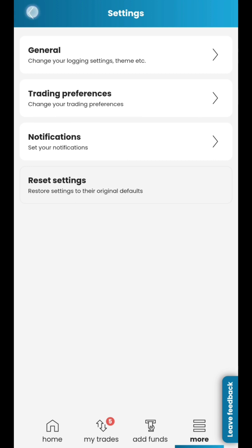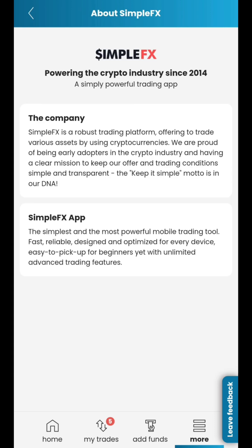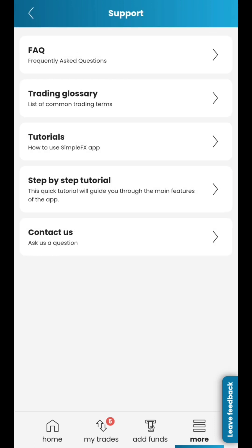You can get to know us better in the About Us section. If you need help, don't hesitate to visit the Support section. Inside, you will find answers to frequently asked questions, understand trading terms with our glossary, watch more tutorials like this, go through a step-by-step app guide, or chat with live support agents.